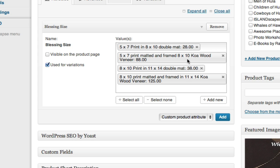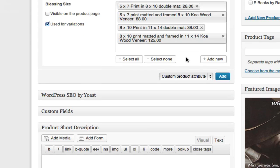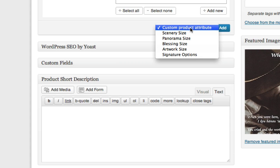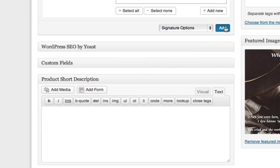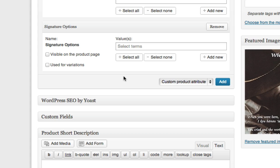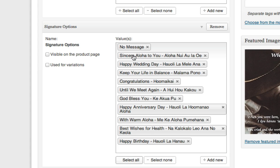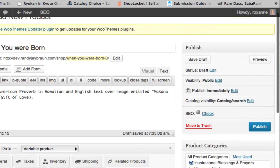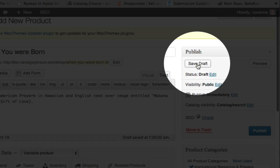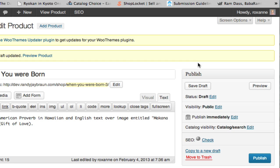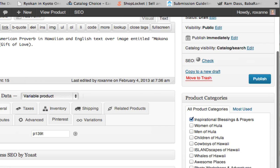Then I choose my second product attribute, which is Signature Options, click Add, and do the same thing — add all of those. If for some reason you didn't want to include one, you could click the little X to exclude it for this particular product. Then I click "Used for Variations." At this point it's very important that you save your draft, so that when you go to Variations you can see the attributes that you've attached to this product.